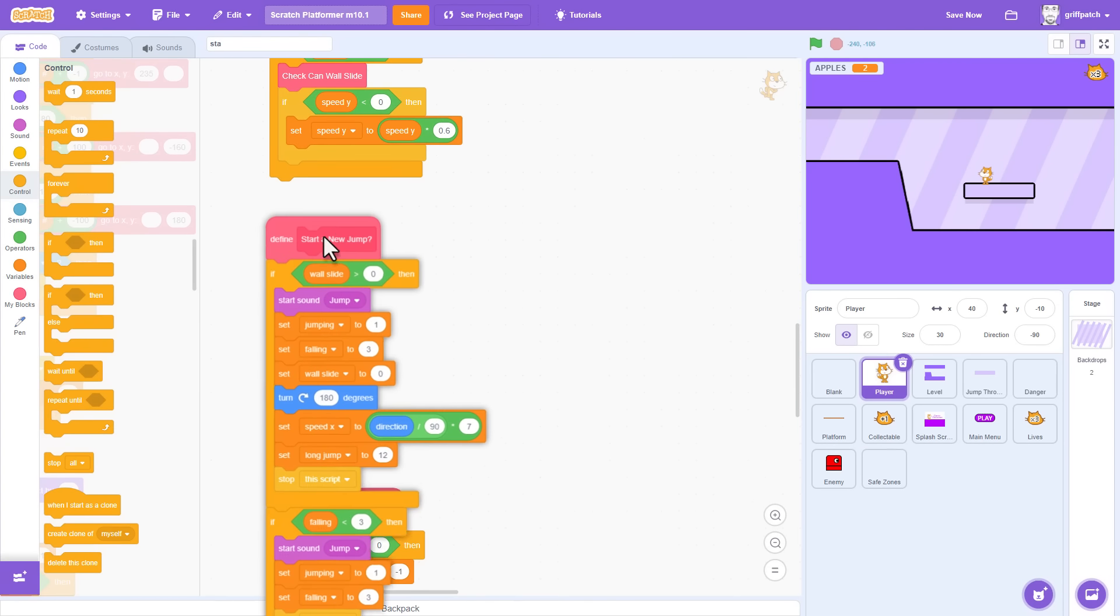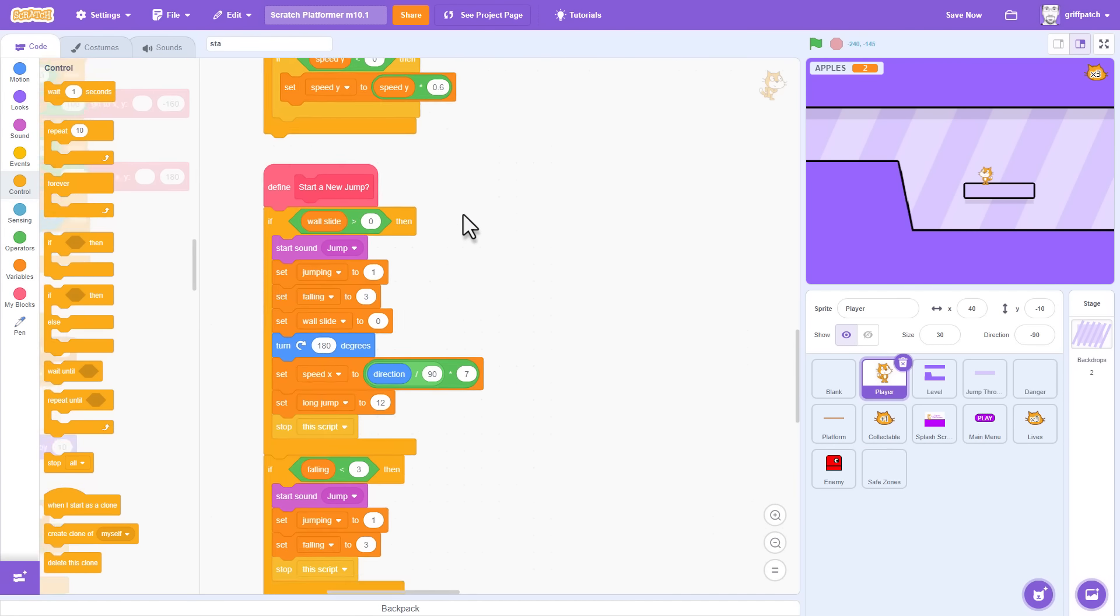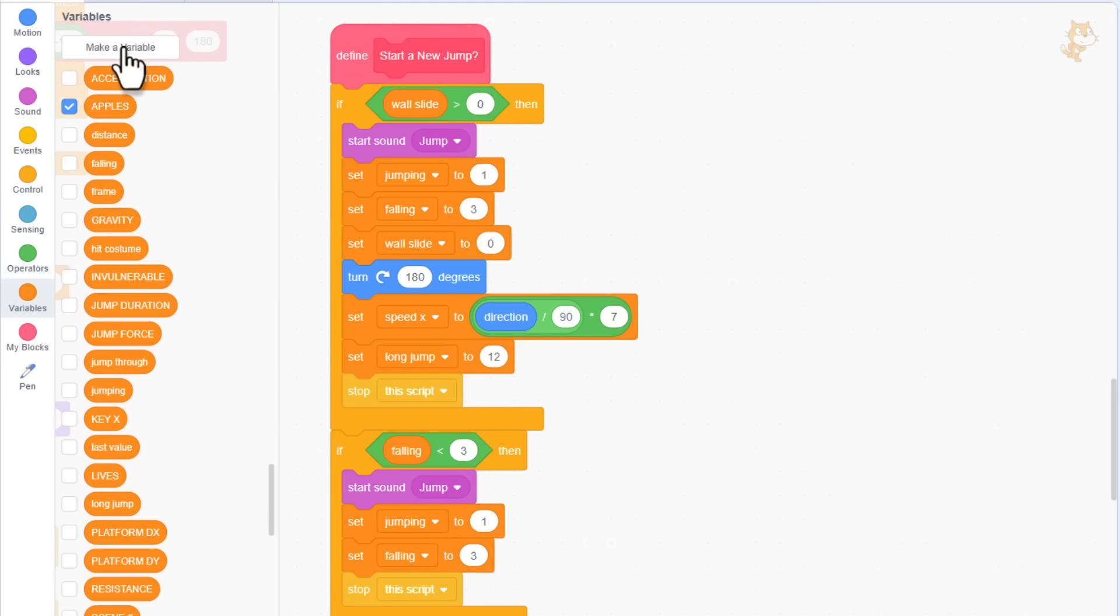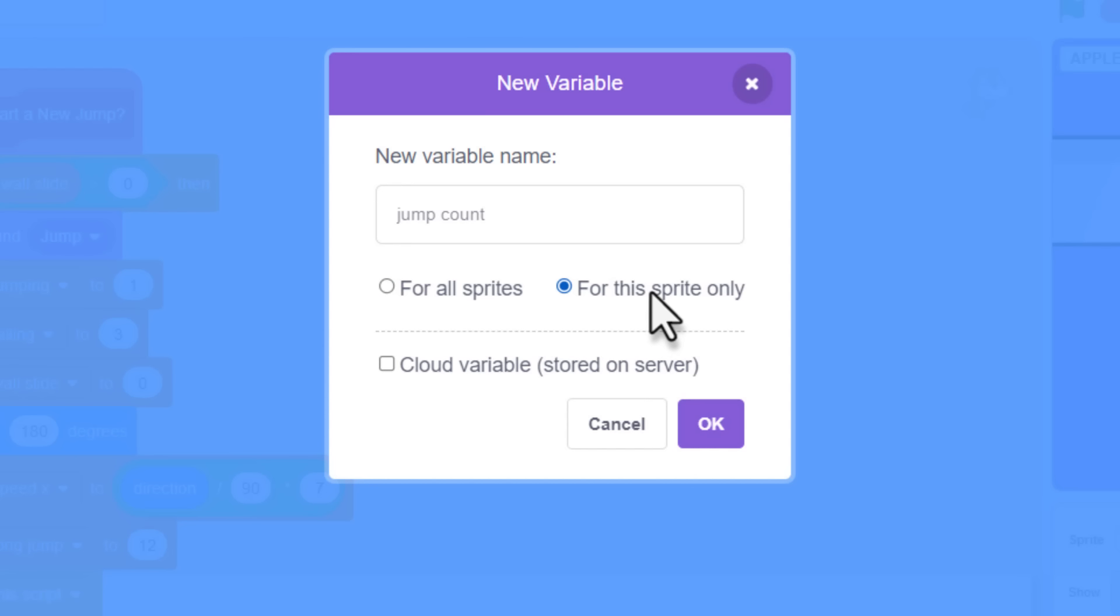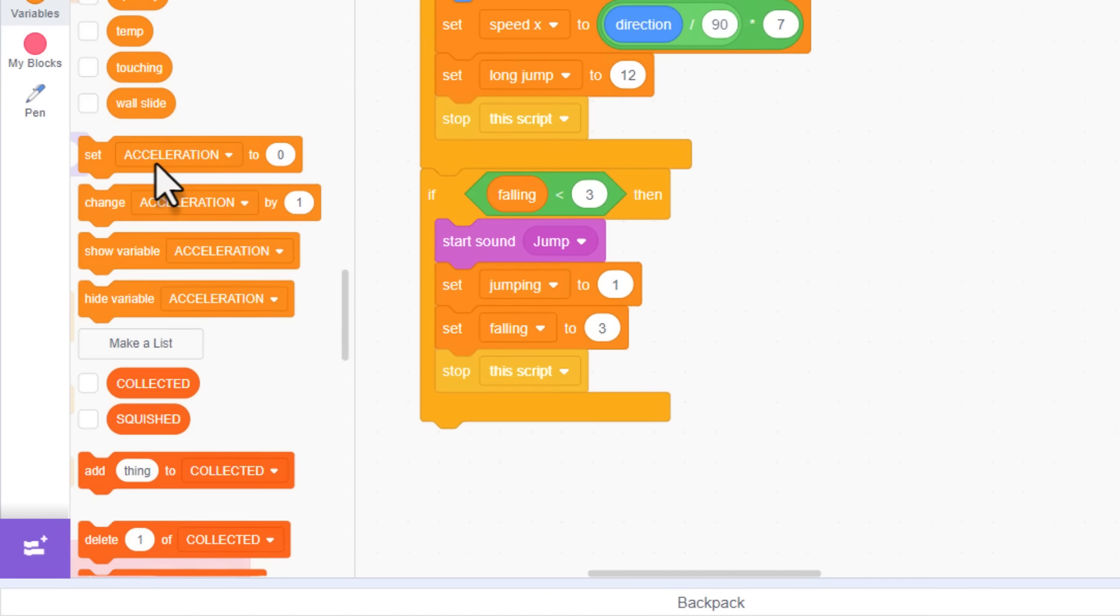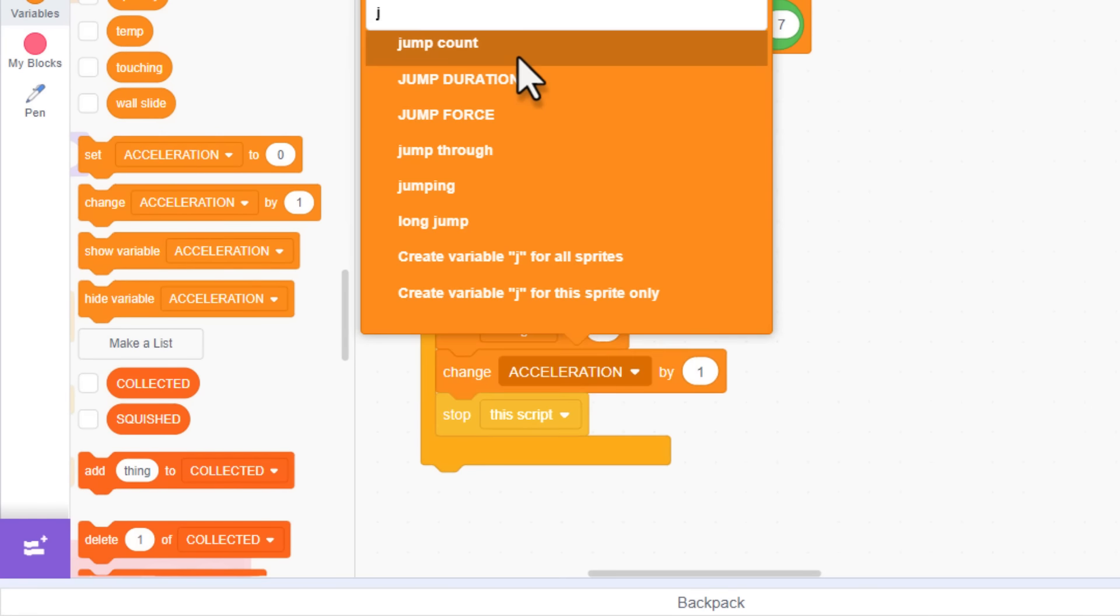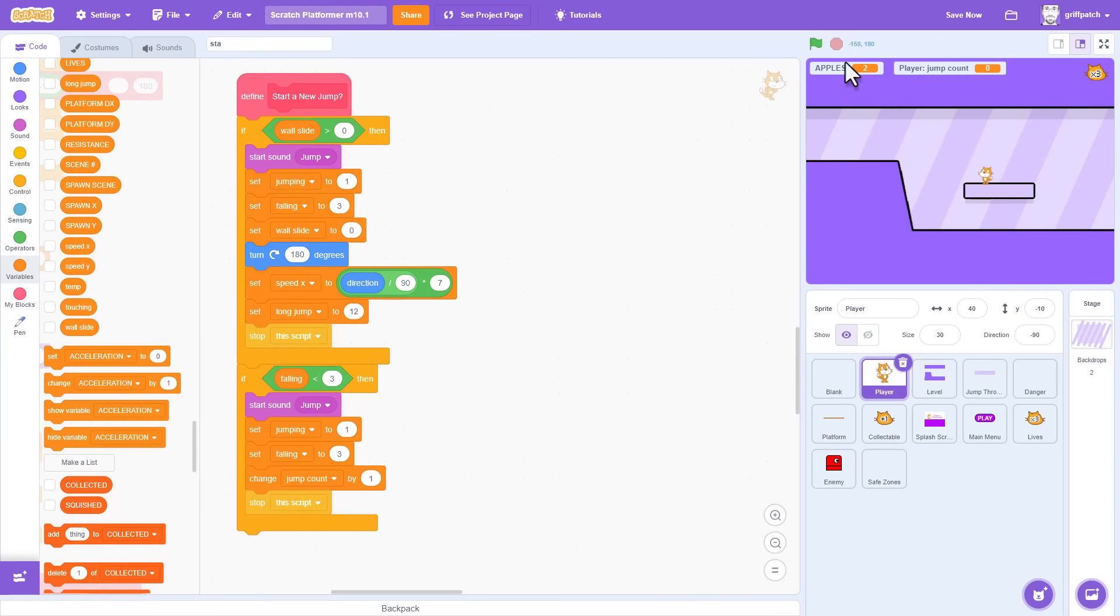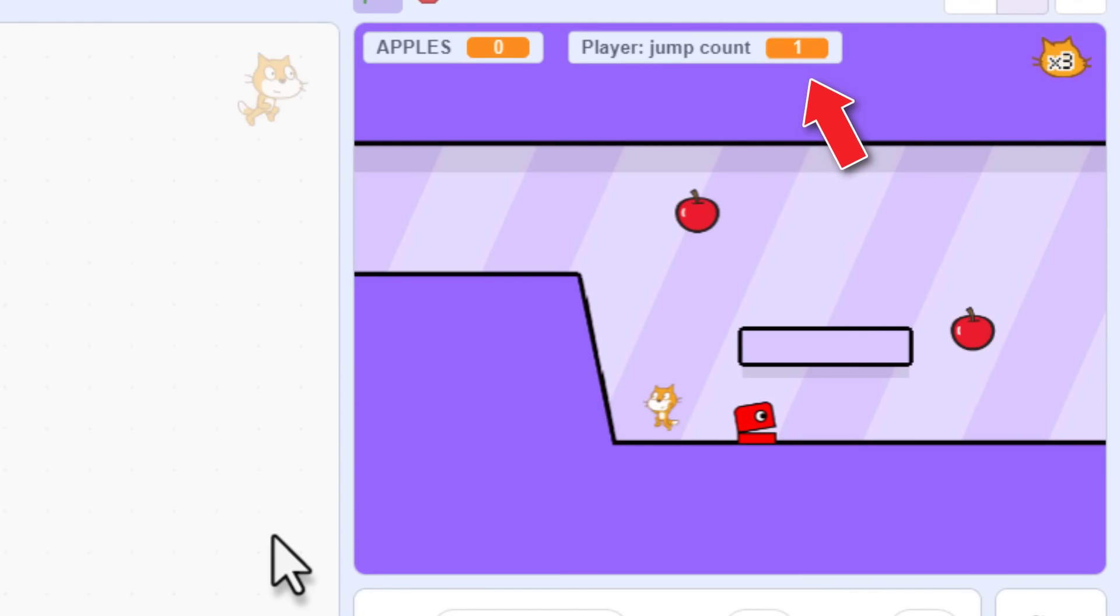So, next, to allow double jumps, we need to keep count of the number of jumps our player has made. Make a new variable. JumpCount. For this sprite only. And then, in the regular jumping code down at the bottom here, simply change jump count by one. Hey, that wasn't rocket science, but it's oddly satisfying.